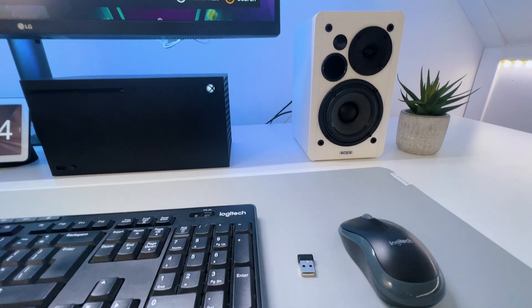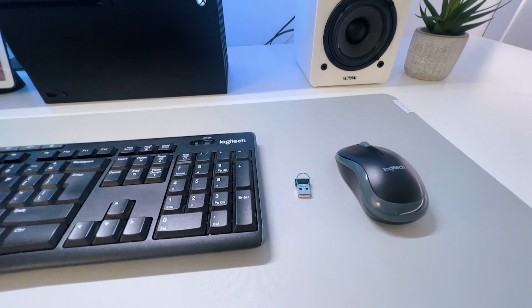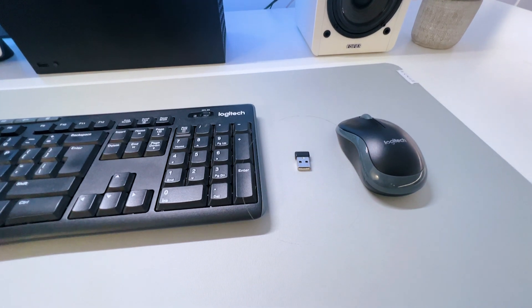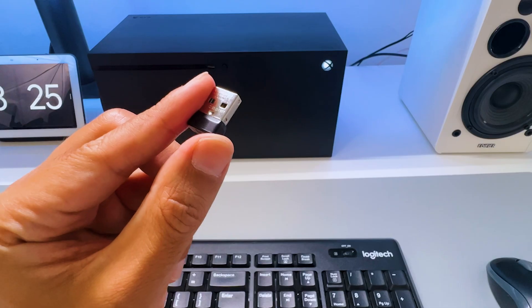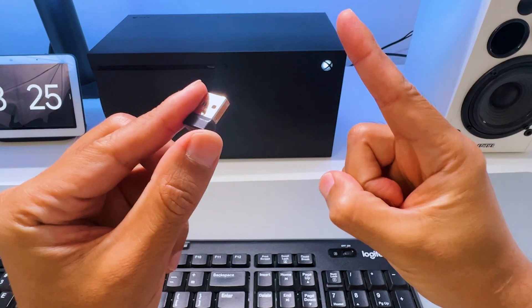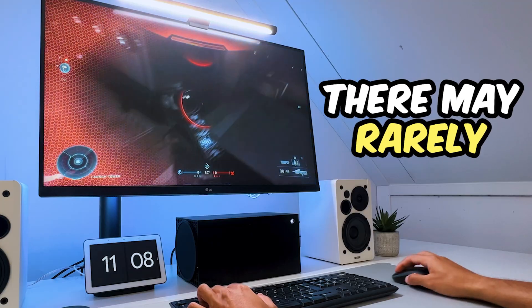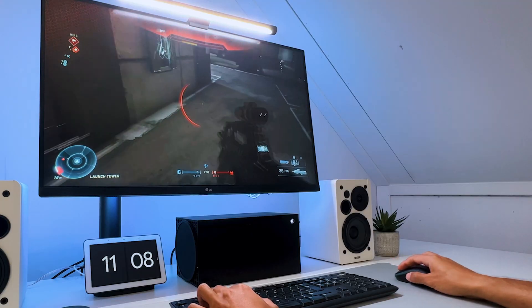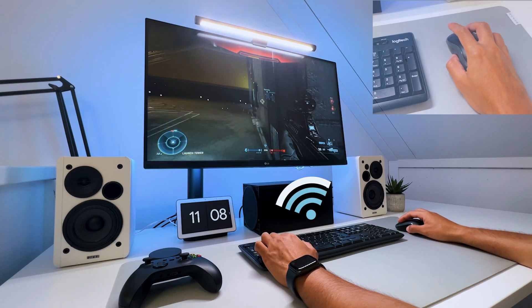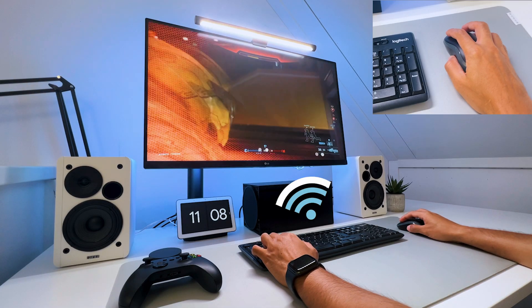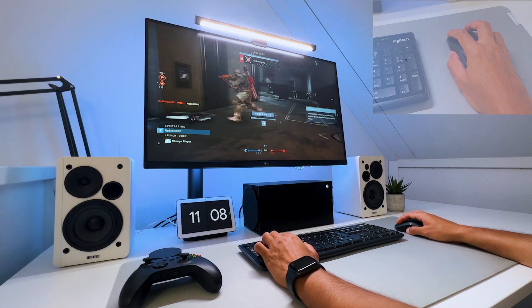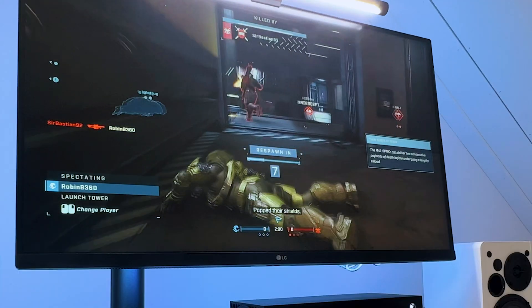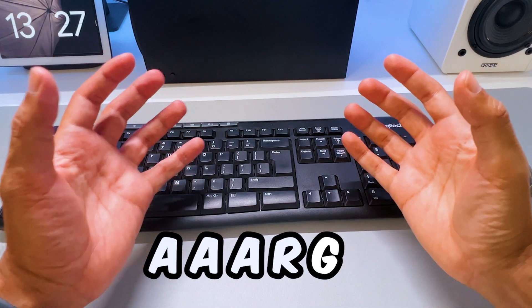You can choose between a keyboard and mouse combo that share one dongle or use separate ones. When you use one dongle, keep in mind there may rarely be some occasions where there will be some interruptions in the connection and you might miss an input, which can mess up your game and can be frustrating at times.